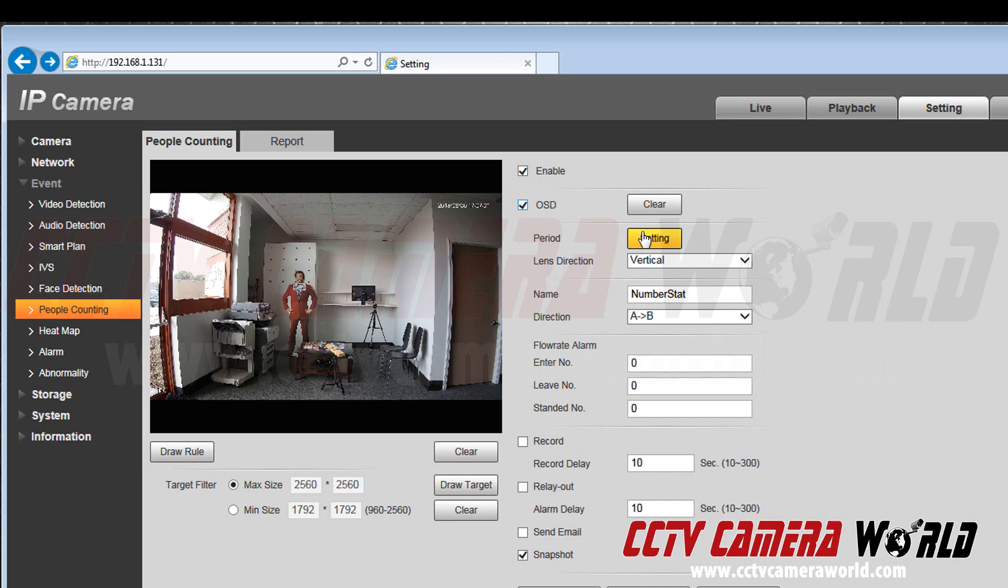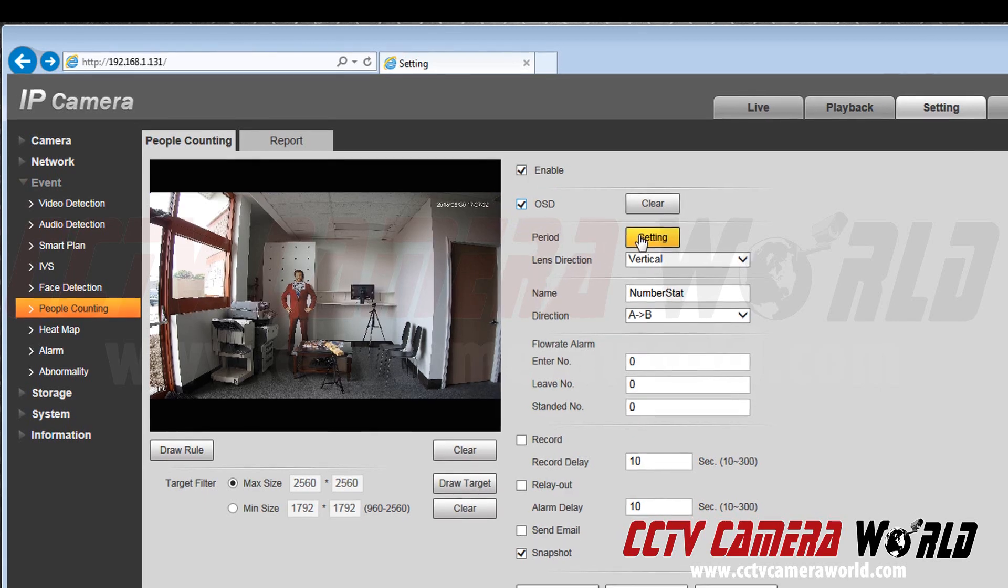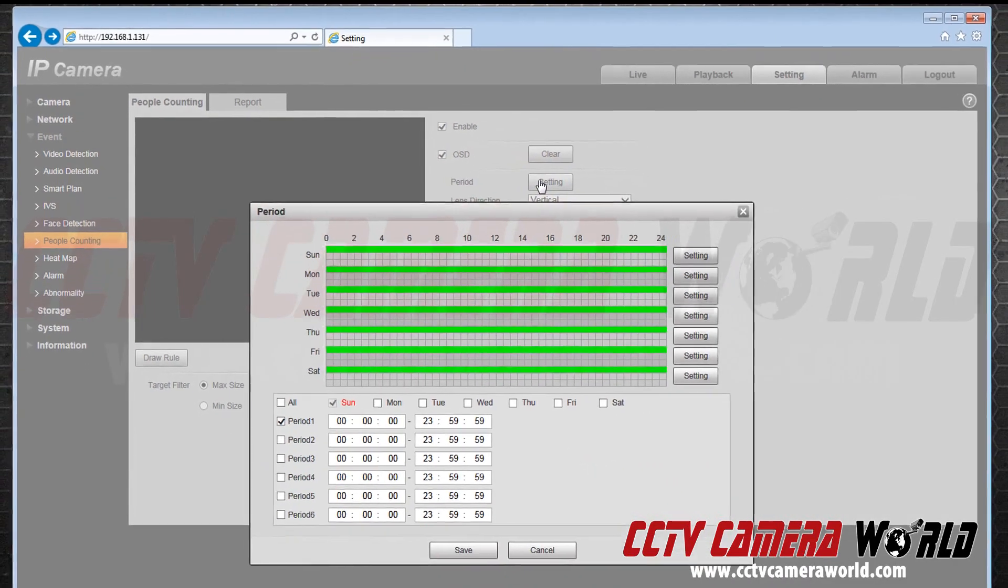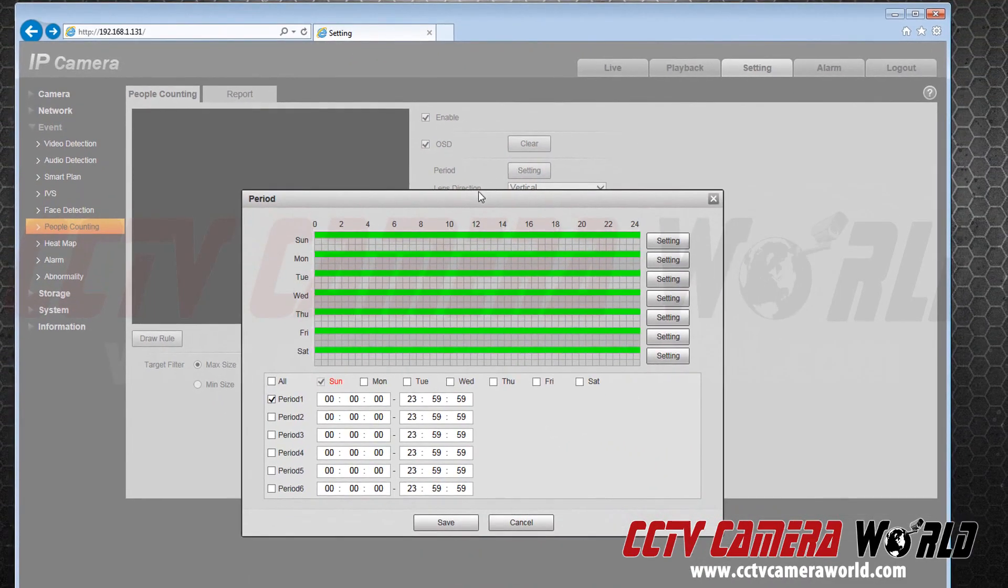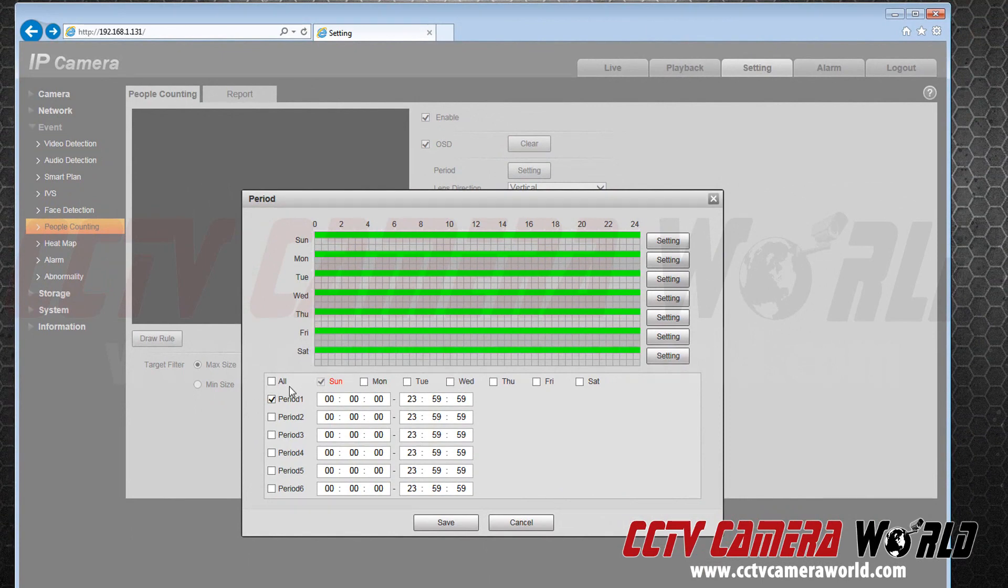Now we will set our time. Go to settings located next to period. Set when you would like people counting to be active. Since this is a demonstration I will press all and then afterwards I will hit save.